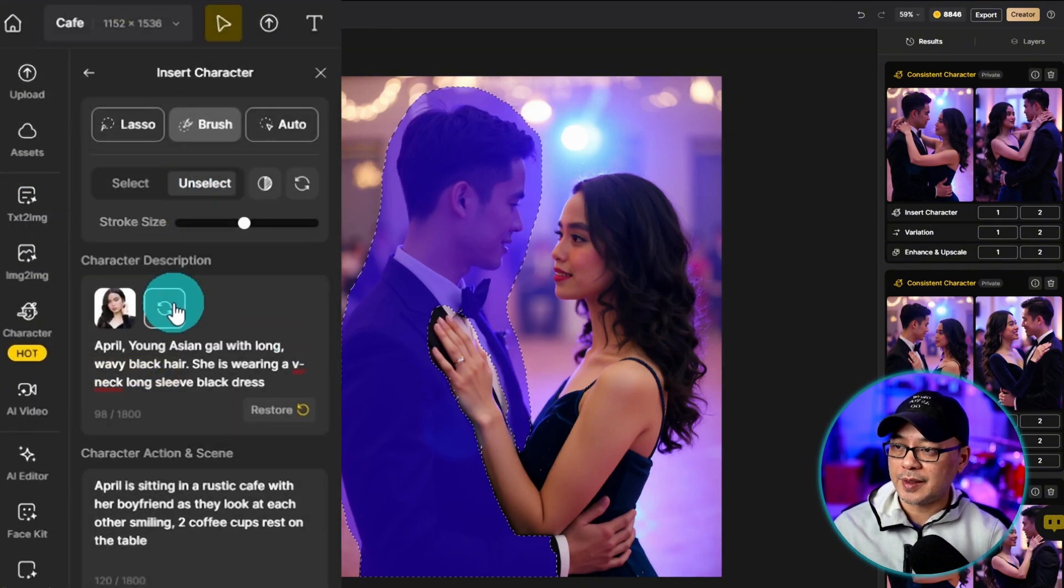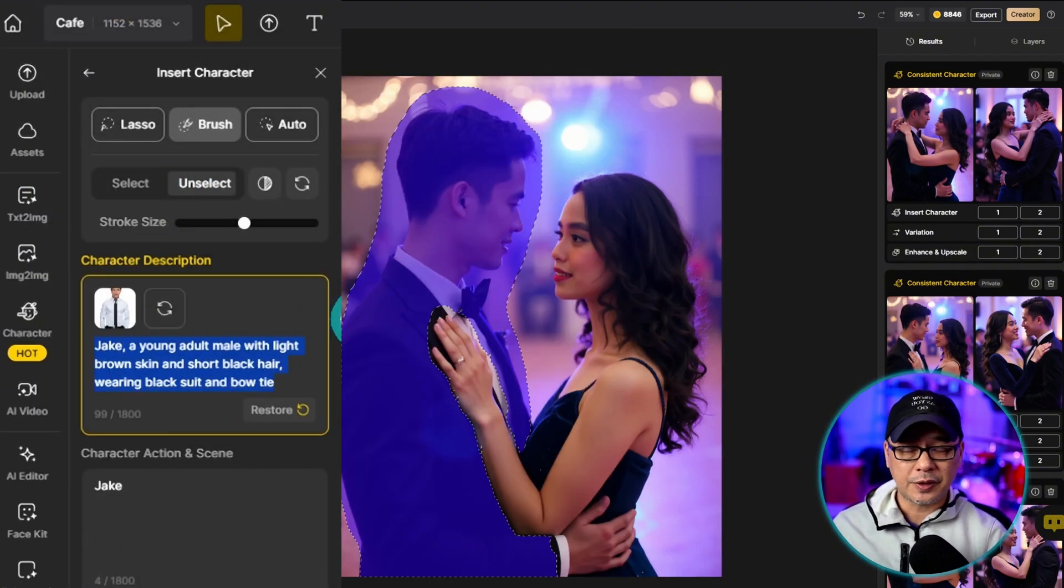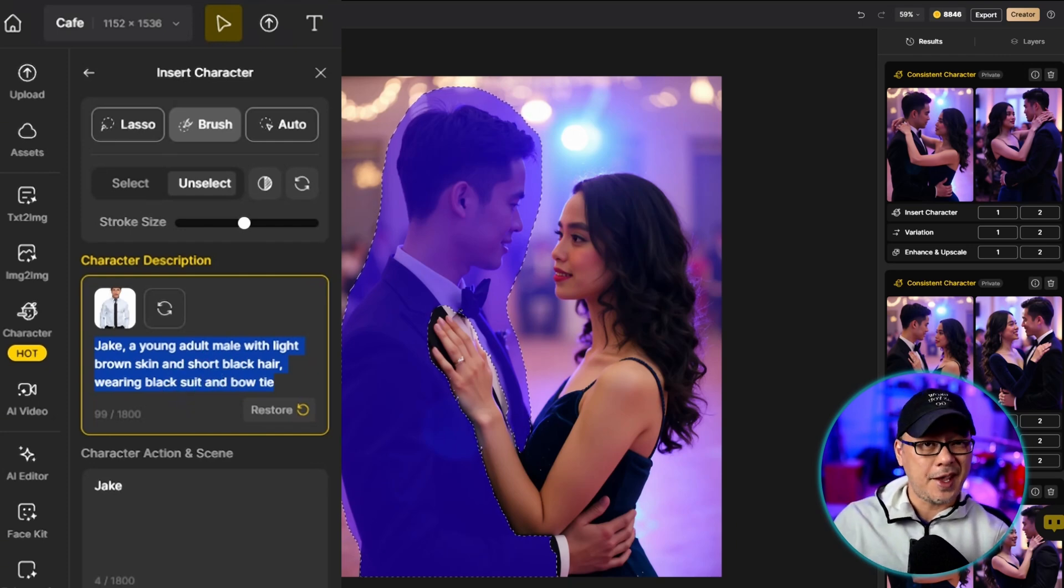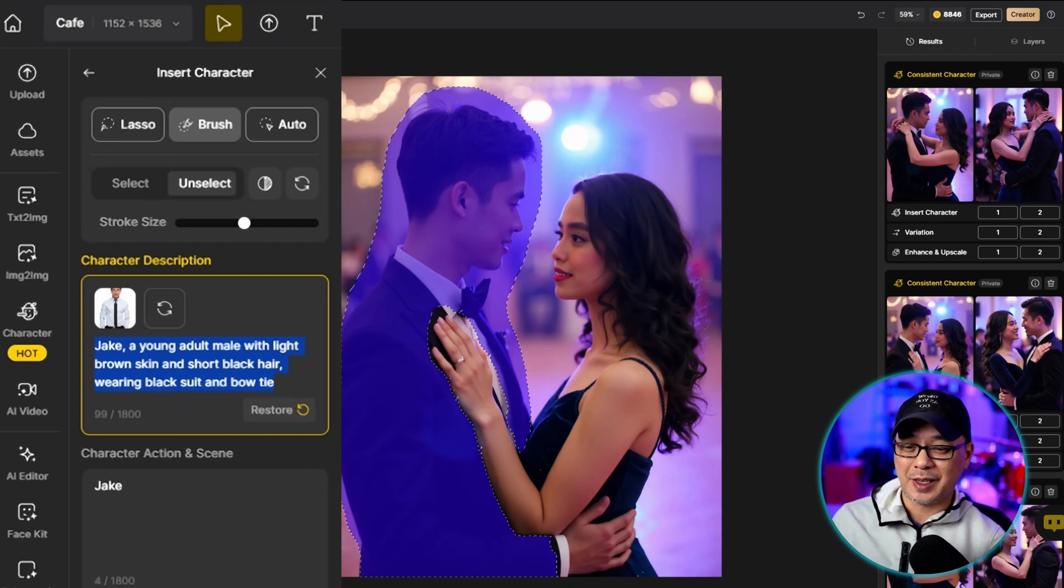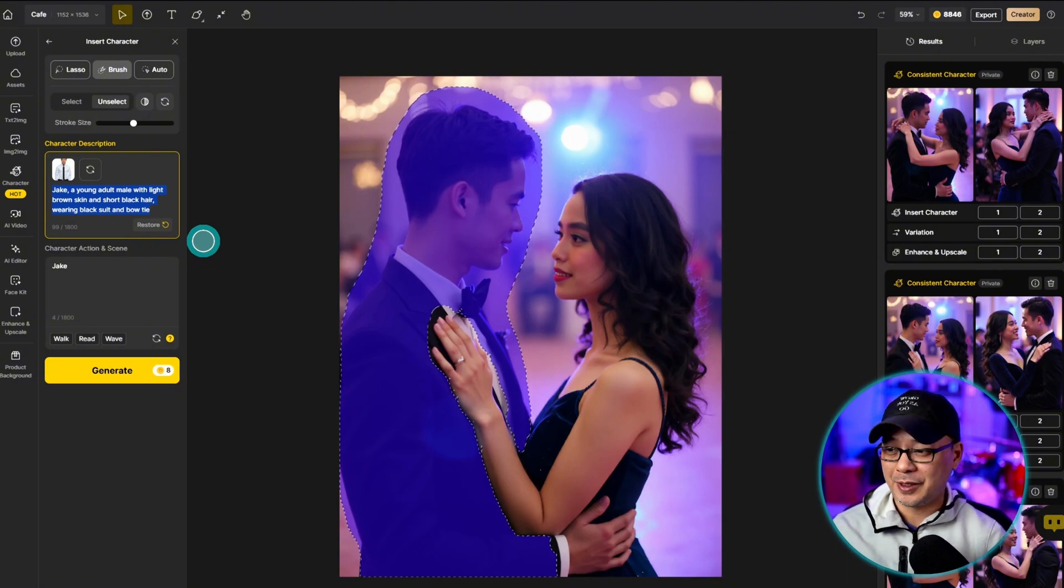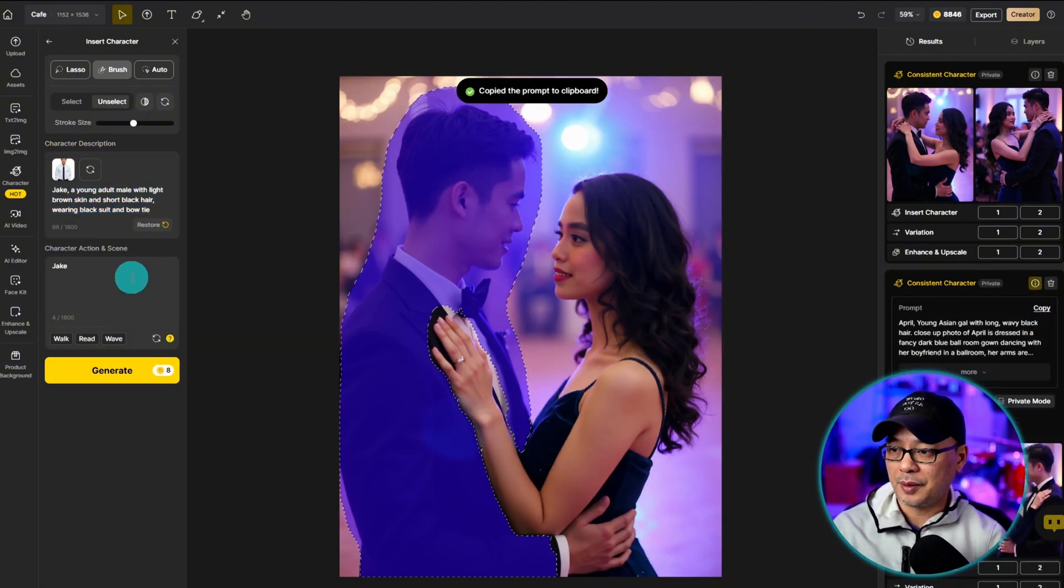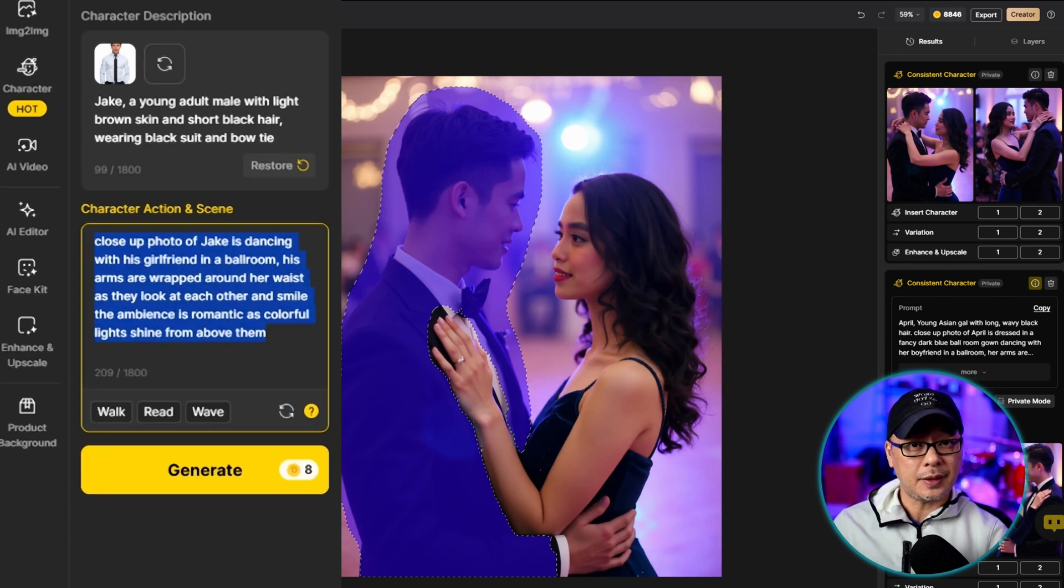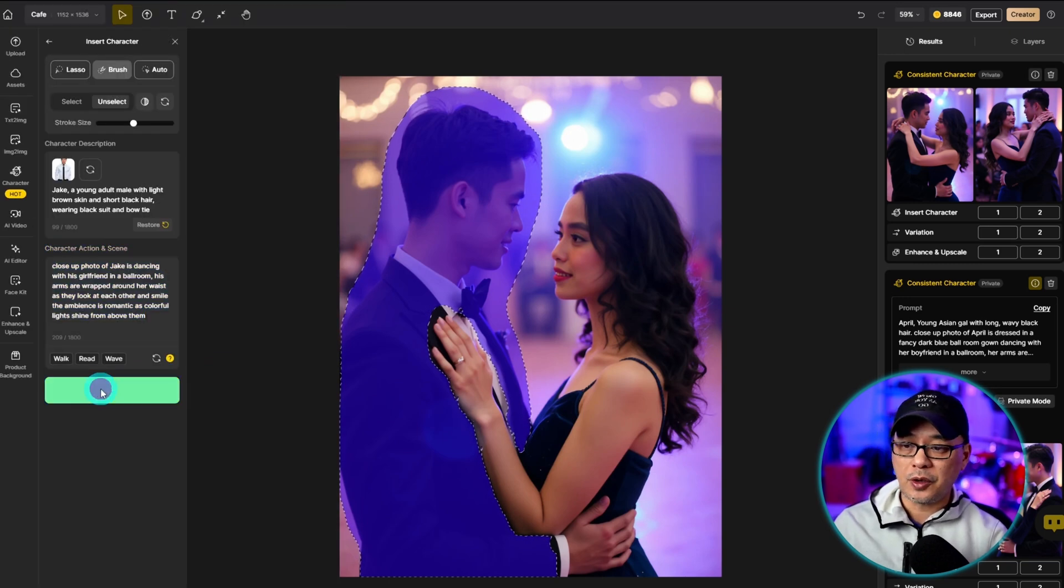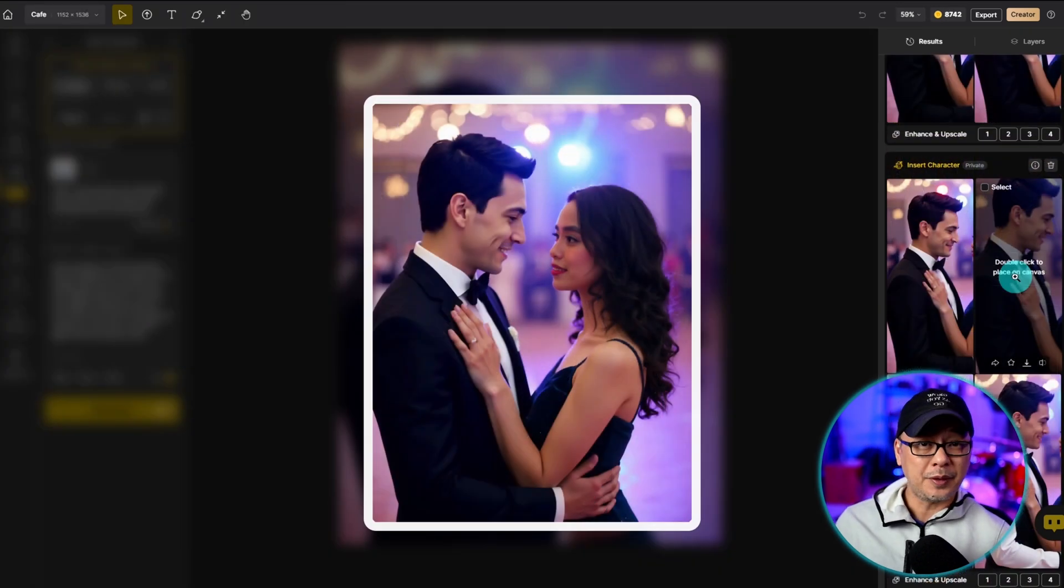Now let's insert the other character. In the character description, I'm going to adjust his clothing to match the scene. Obviously, we don't want him dancing with April with street clothes on, right? Then once again, I'm going to copy the previous prompt and just paste it in here. And again, you want to adjust your prompt accordingly. Let's go ahead and generate a few.